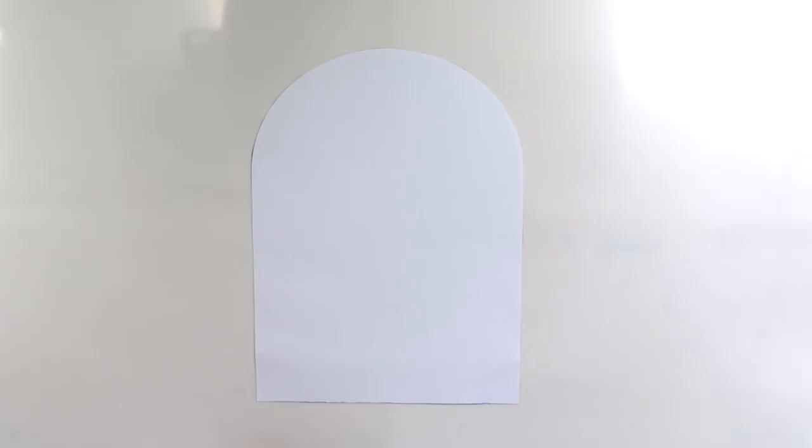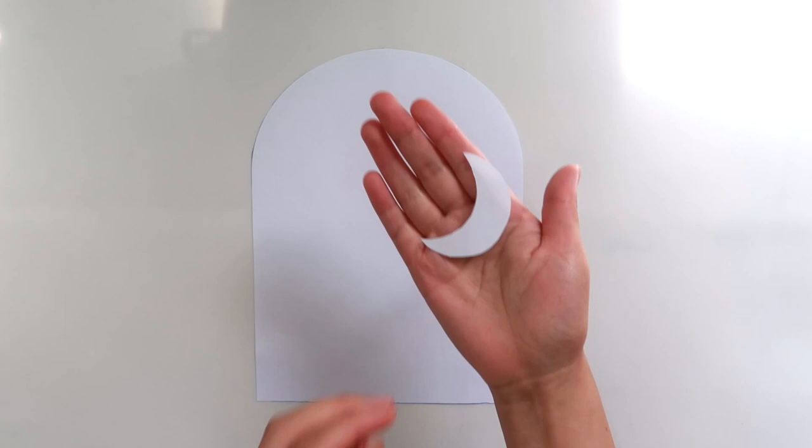Okay guys, so we're gonna start out with a boho slash Scandinavian shelf decor piece. The first thing I did was print out an arch shape and I'll link one for you guys in the description box. Make sure you print it out the size you want your piece to be and then I also sketched out a little moon. And if you don't want to do a moon, you could also do a sun.